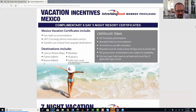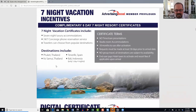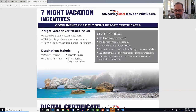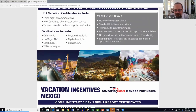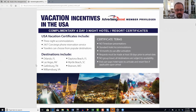We also have seven-night vacation incentives in exotic destinations like Phuket, Thailand; Koh Samui, Thailand; Tenerife, Spain; and a five-day, four-night certificate in Bali, Indonesia. These are included for silver members at $49 a month. Everything discussed so far is available to both silver and gold members. The purpose of this webinar is not to sell you on becoming a gold member, but I will show you the benefits in case you want to consider it.